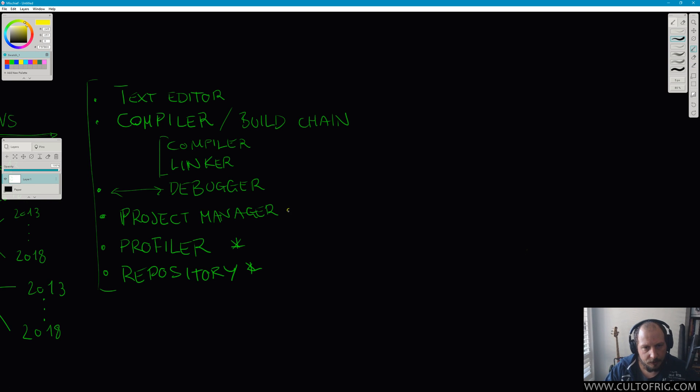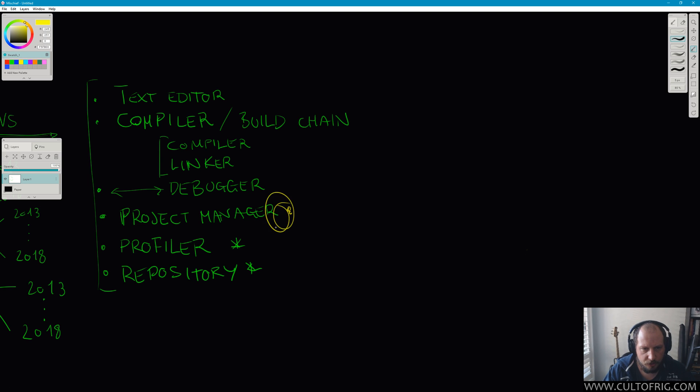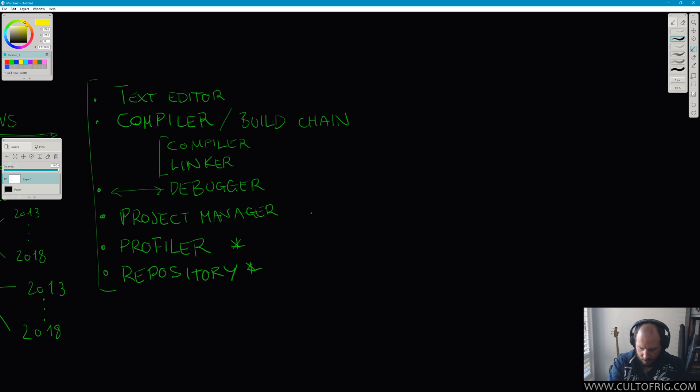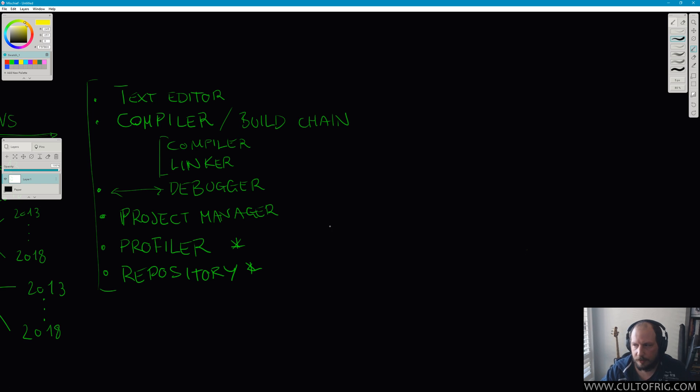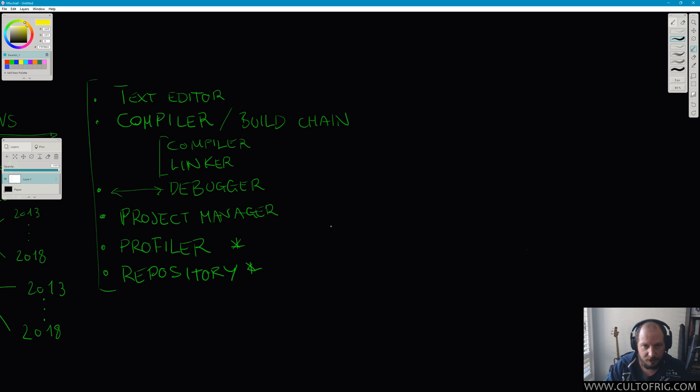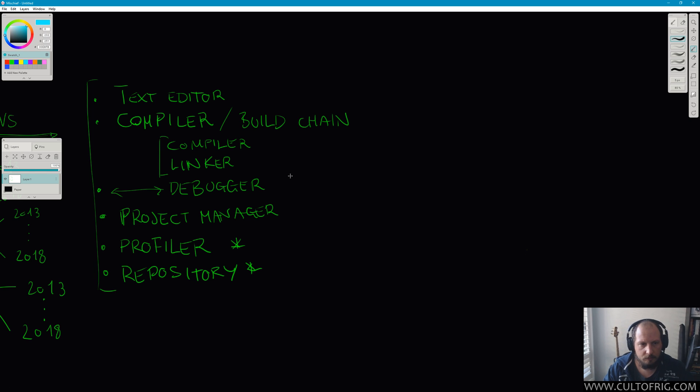All right, let's talk for a moment about the project manager. I will say this is stumbling block number one for people that come from Python or something like that to Visual Studio, so I will spend one or two minutes on that.